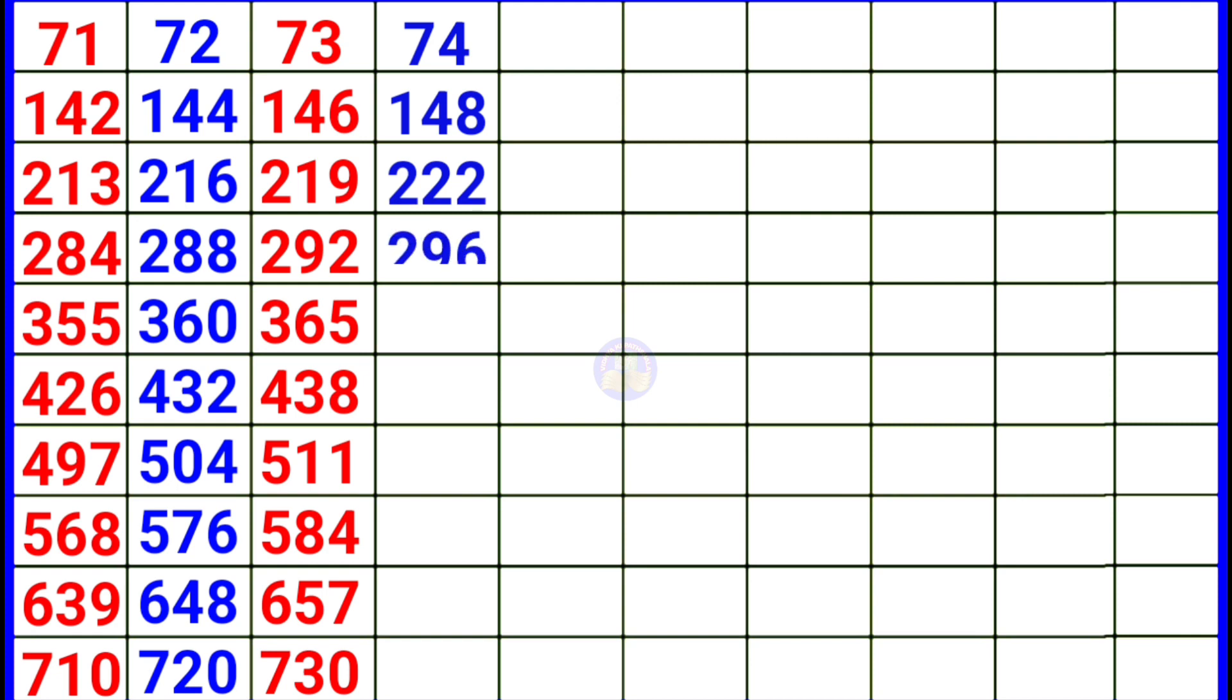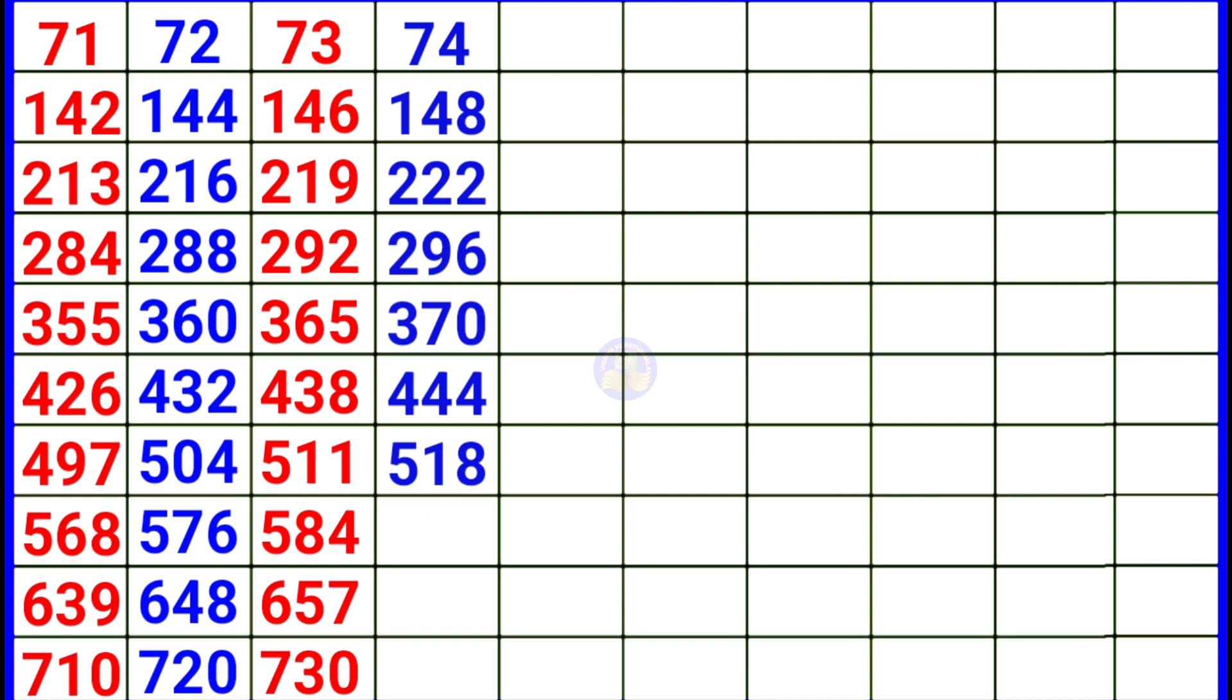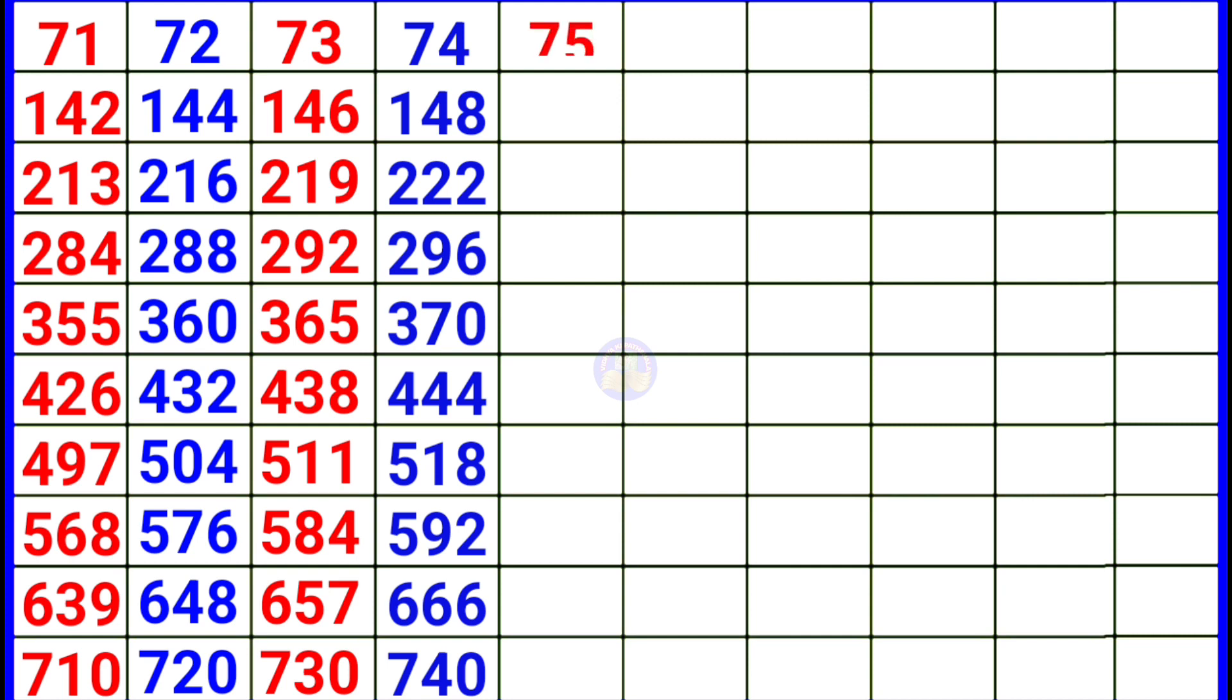74 5 370, 74 6 444, 74 7 518, 74 8 592, 74 9 666, 74 10 740. Next 75. 75 1 75, 75 2 150.